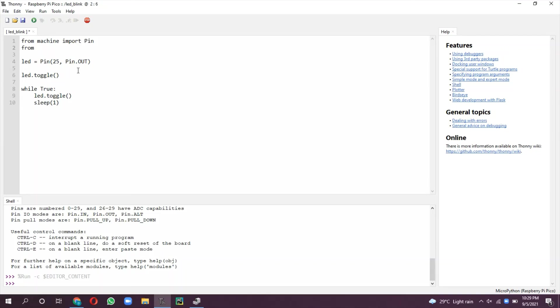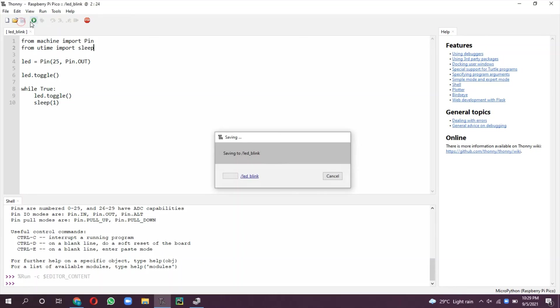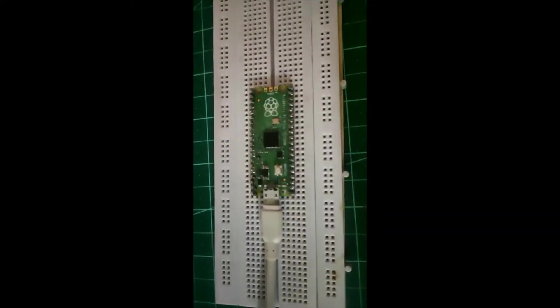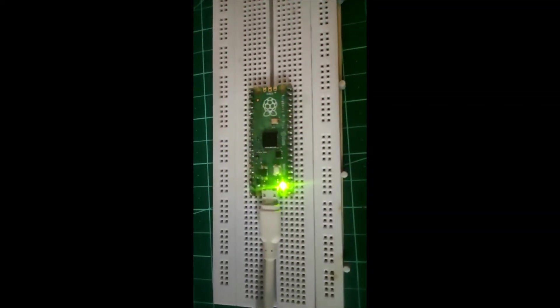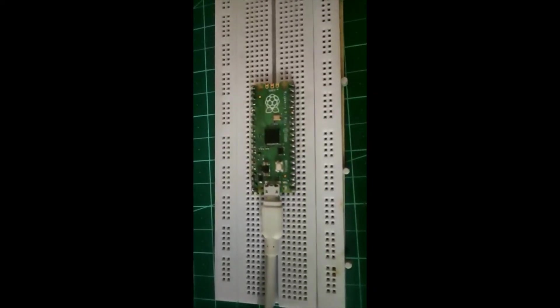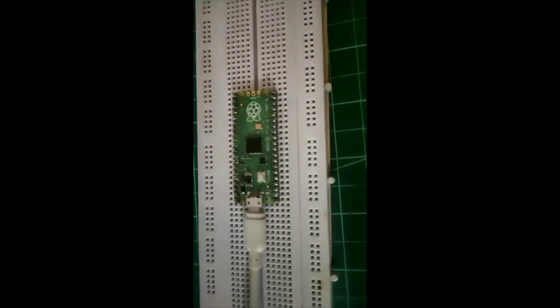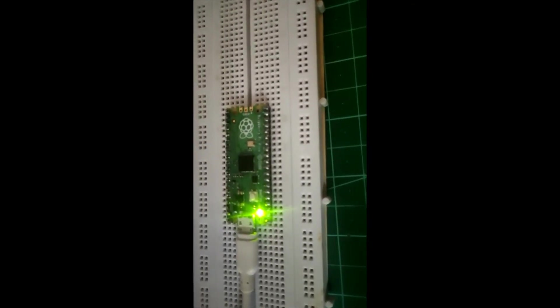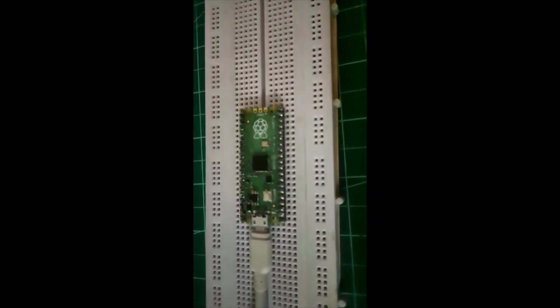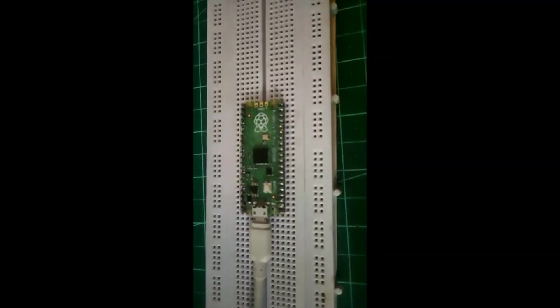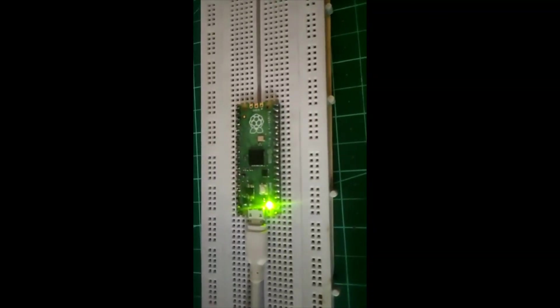This program continuously blinks onboard LED. Started executing it, so this program continuously blinks onboard LED.